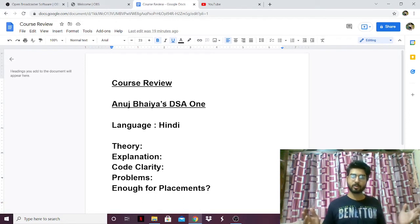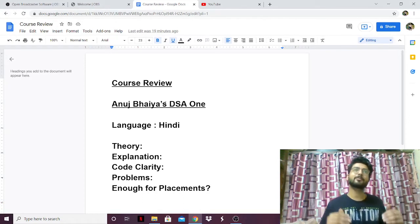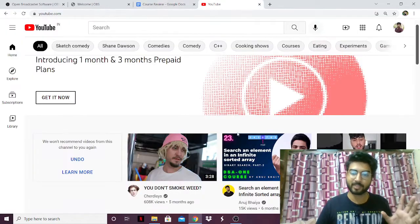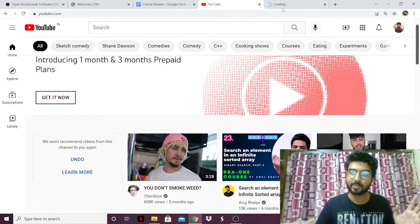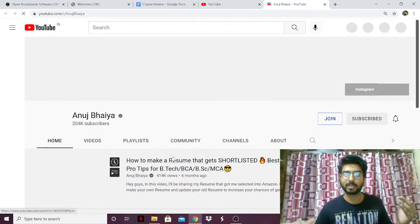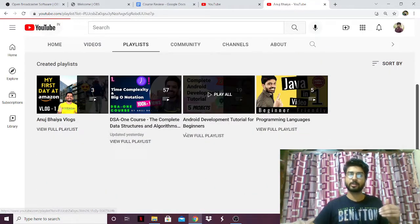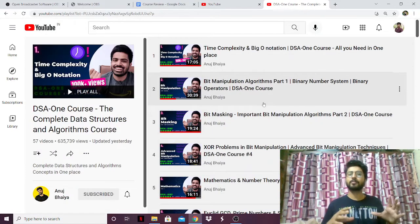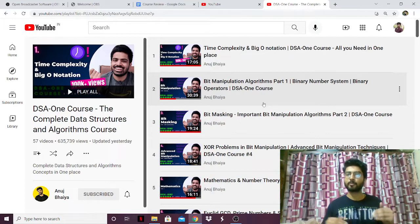Anuj is someone I've been following for quite some time now — he's an amazing person. I remember when I came into college I used to watch his videos. His course is the DSA 1 course, a complete data structures and algorithms course. I've watched most of the videos — not all of them, but enough to give you guys a proper review.